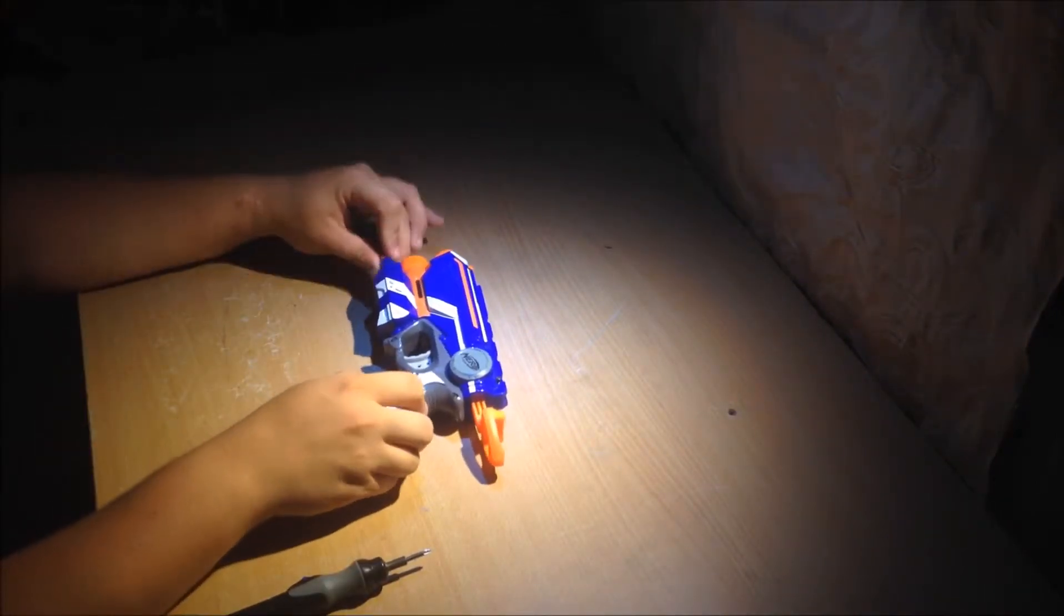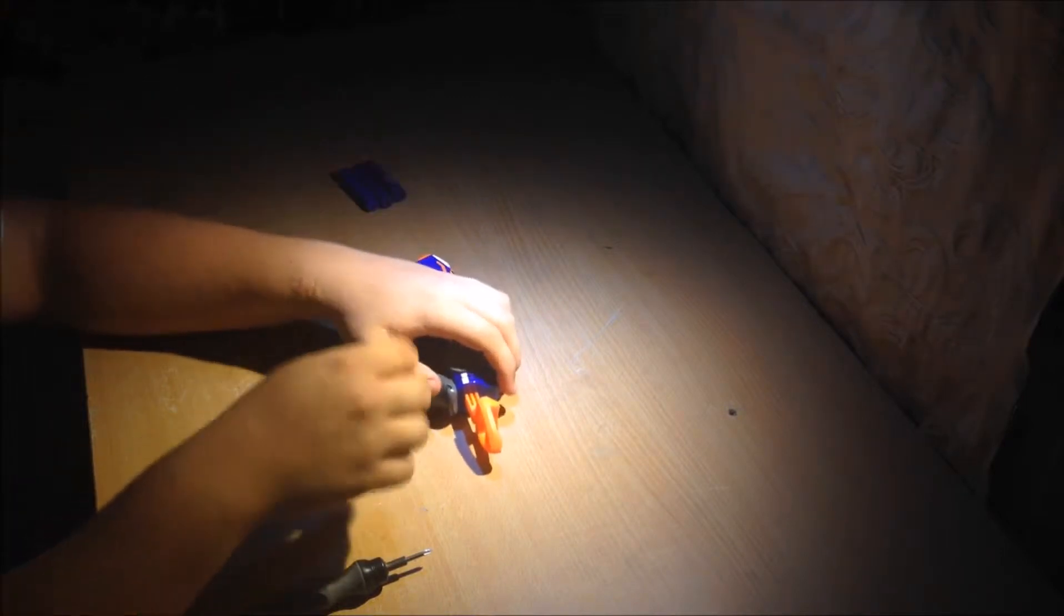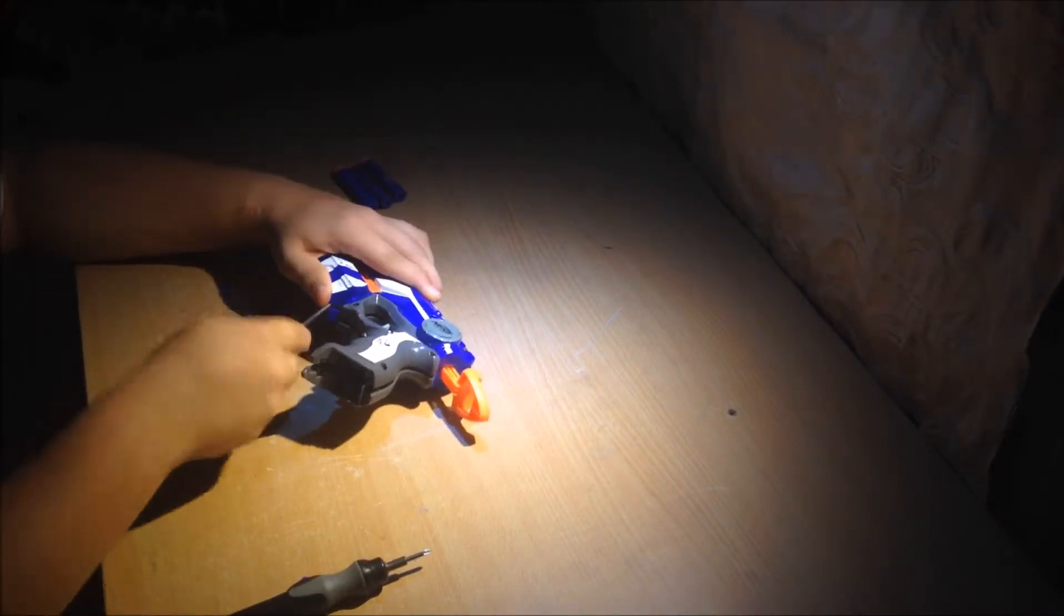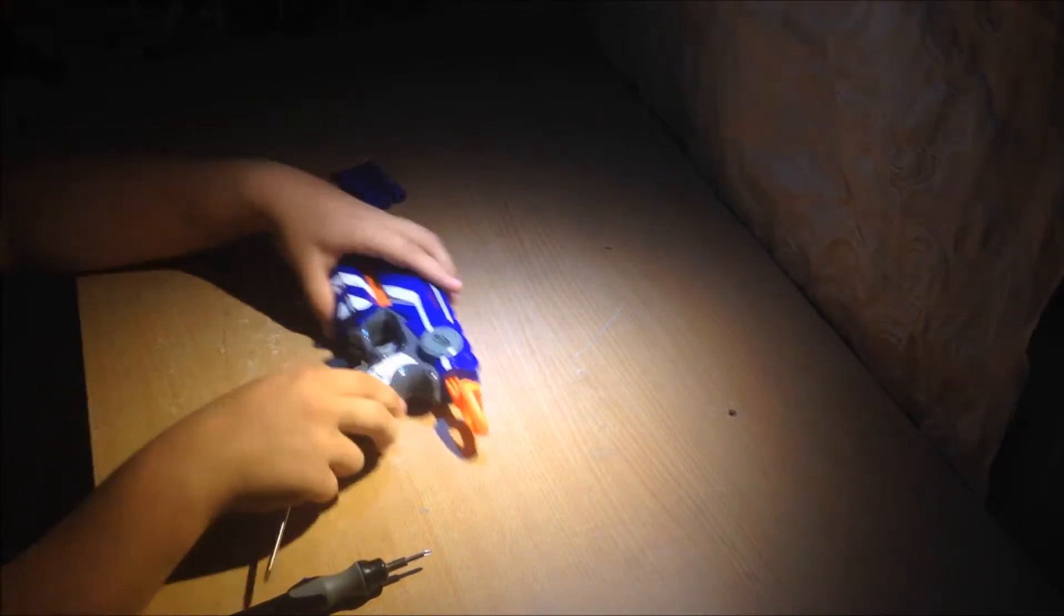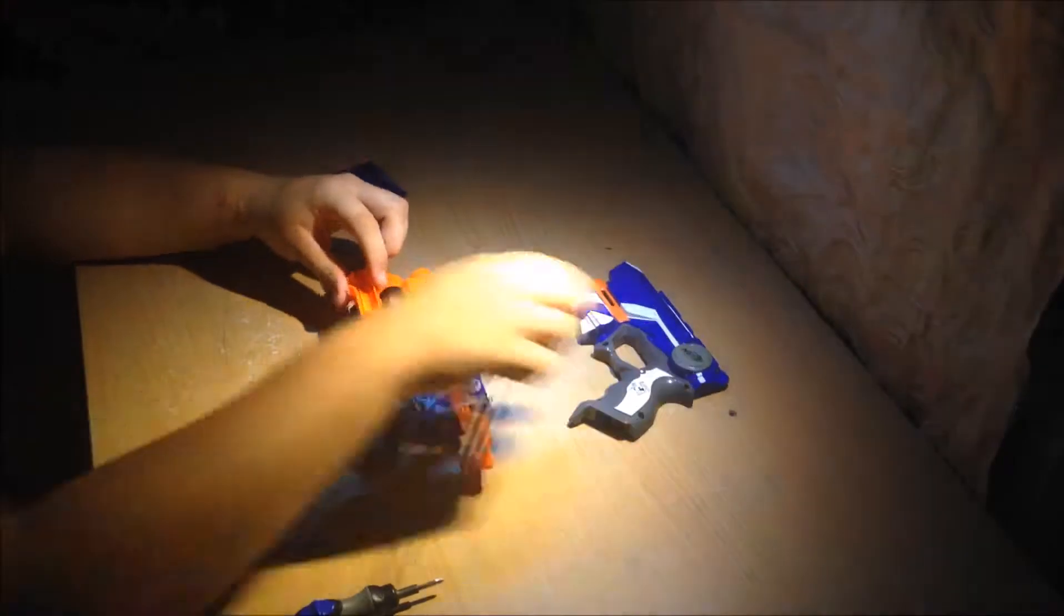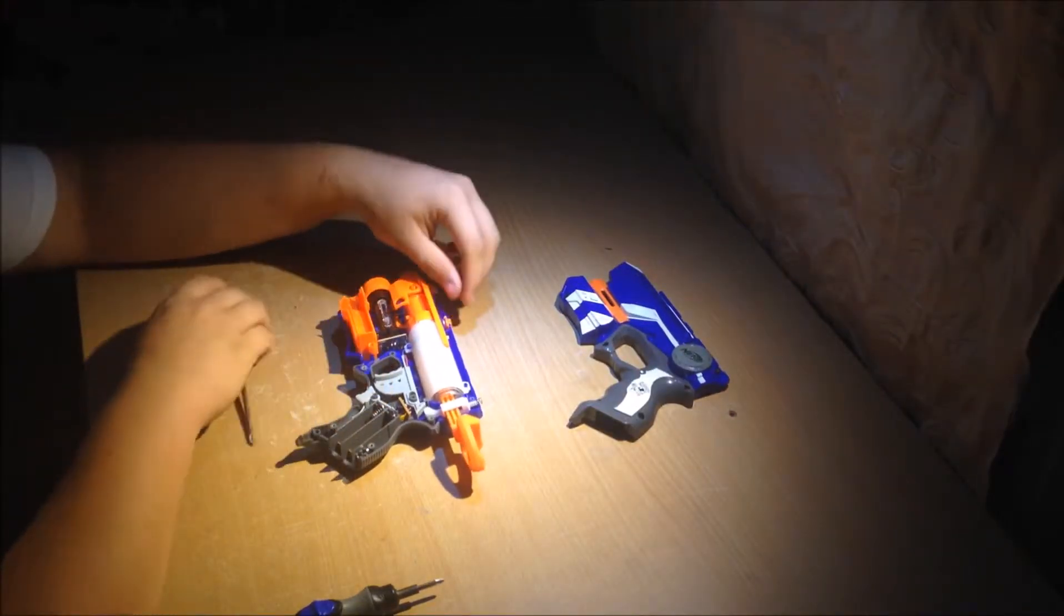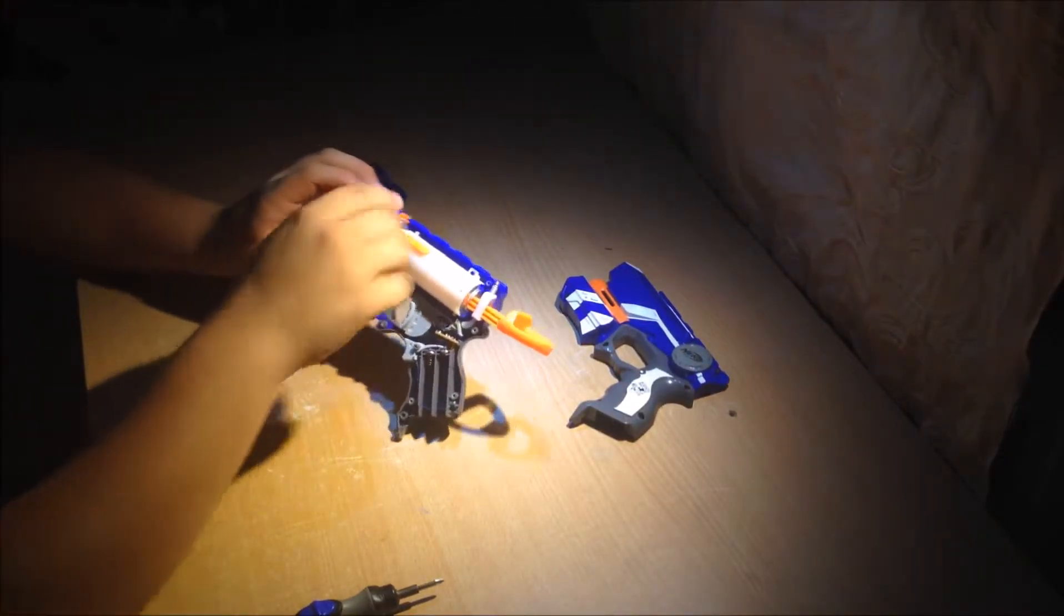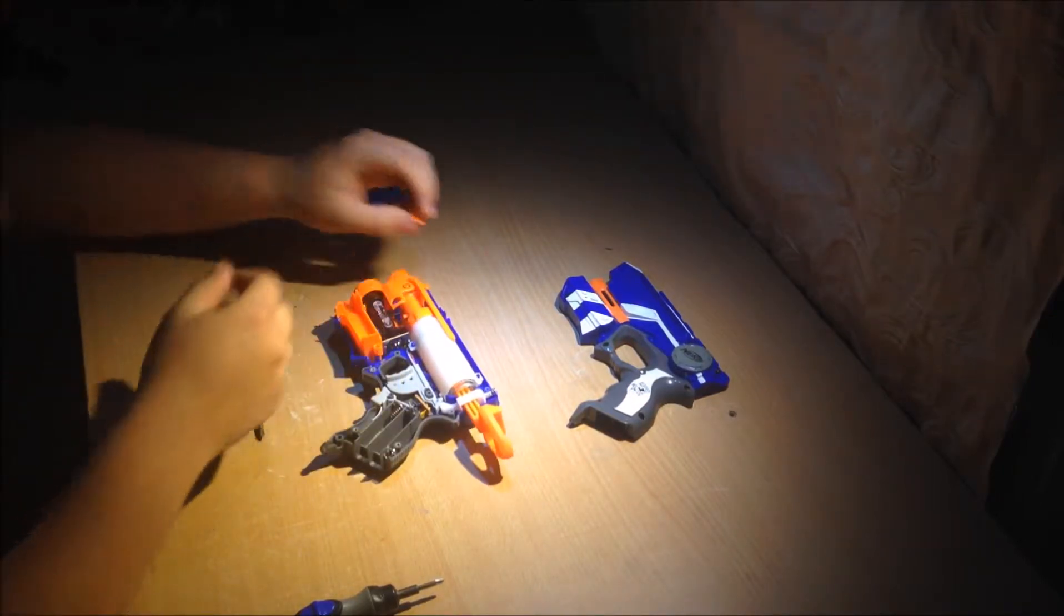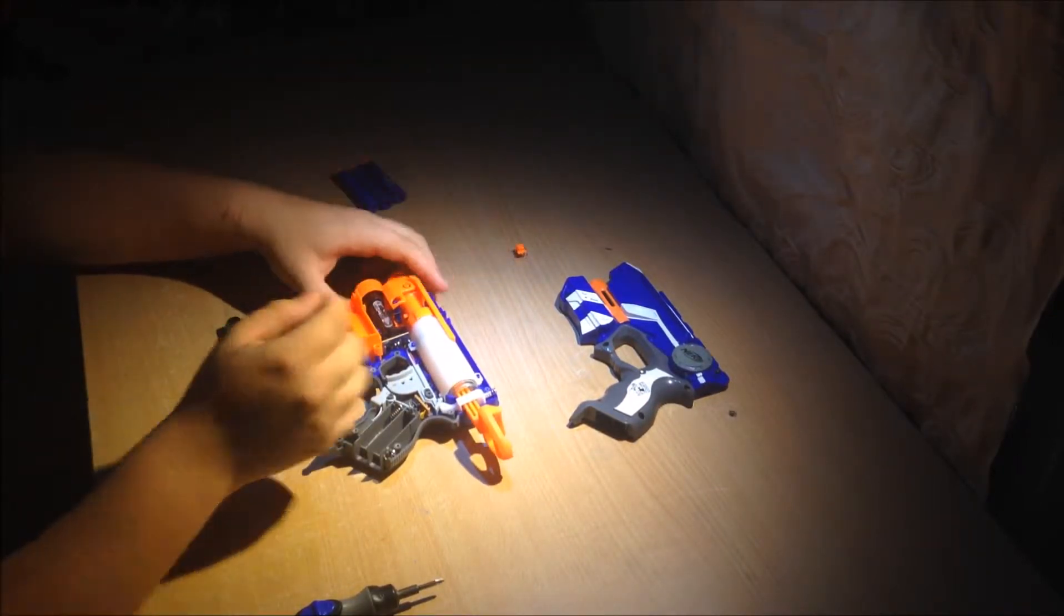Now, the top half is ready to come off, so let's just pry that open. Okay, now you're inside your blaster. Just make sure your N-Strike accessory tooth doesn't go flying away, so just set that aside.